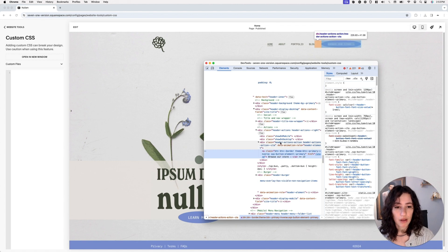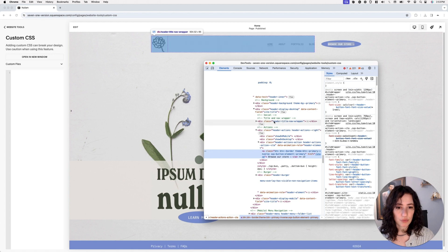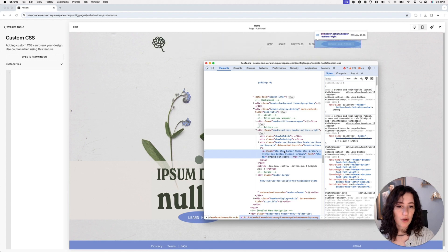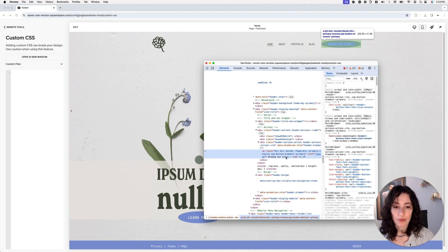We also have a few parent containers. This one is wrapped by one called header-actions-action, and then we have header-actions. What I want to see next is where the actual content of this element is, because that's important for the scrolling effect. The anchor element itself is the one carrying the text, so that is the target container we're going to be modifying.